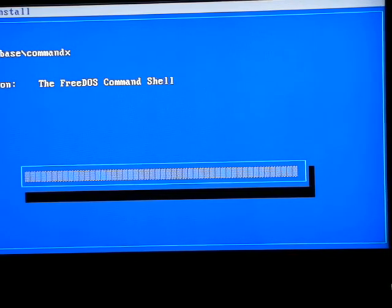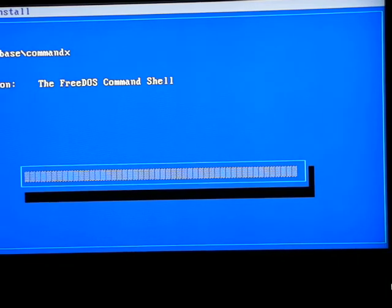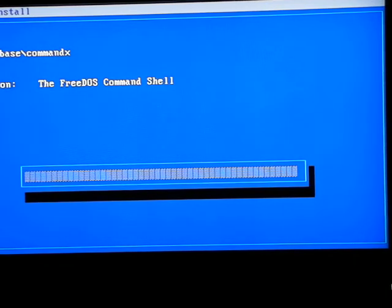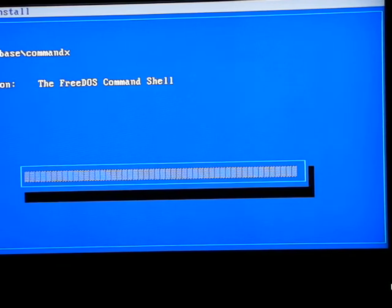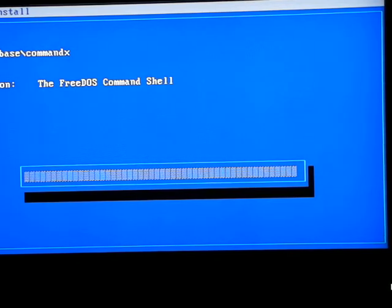It just sits here forever on this one little screen. It eventually moves on though. I don't know what it does here, but the hard drive just grinds away.